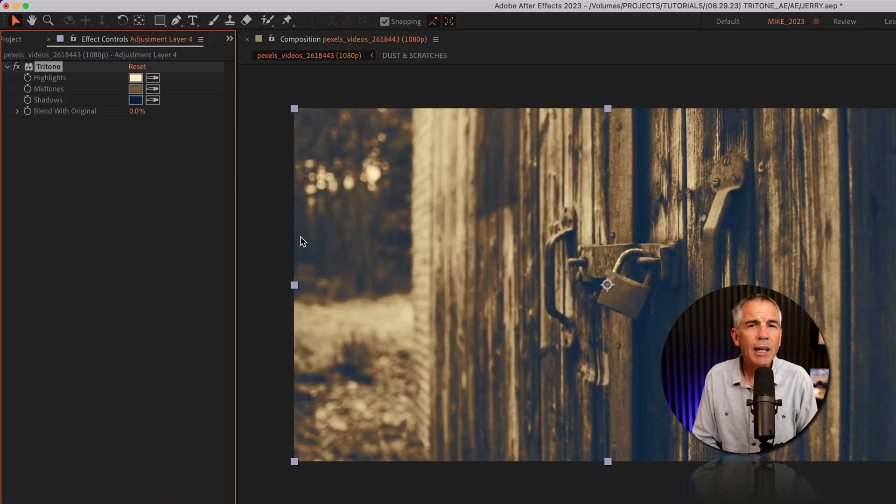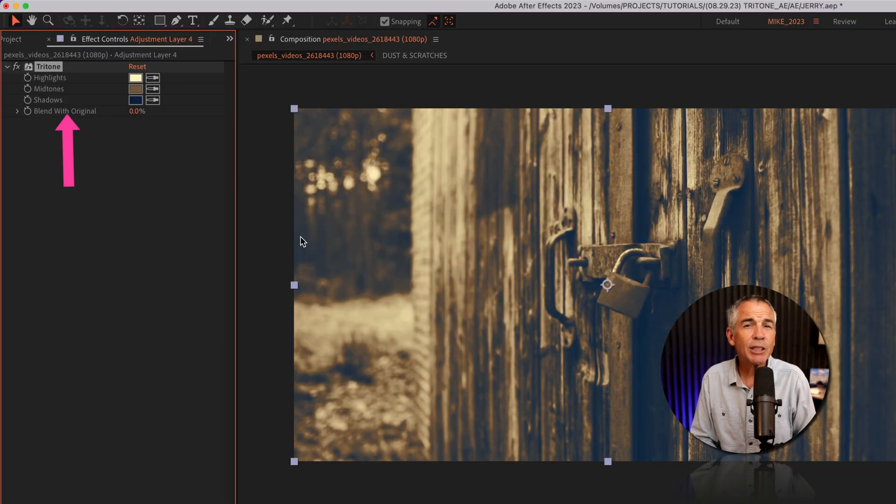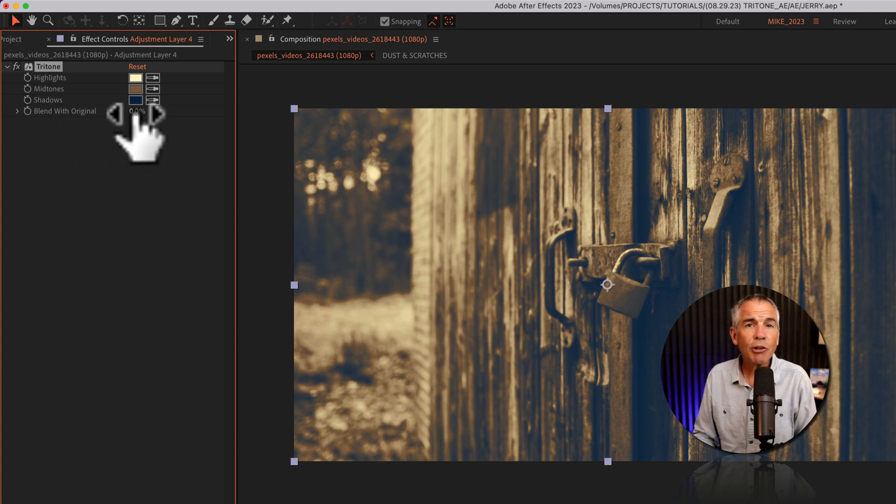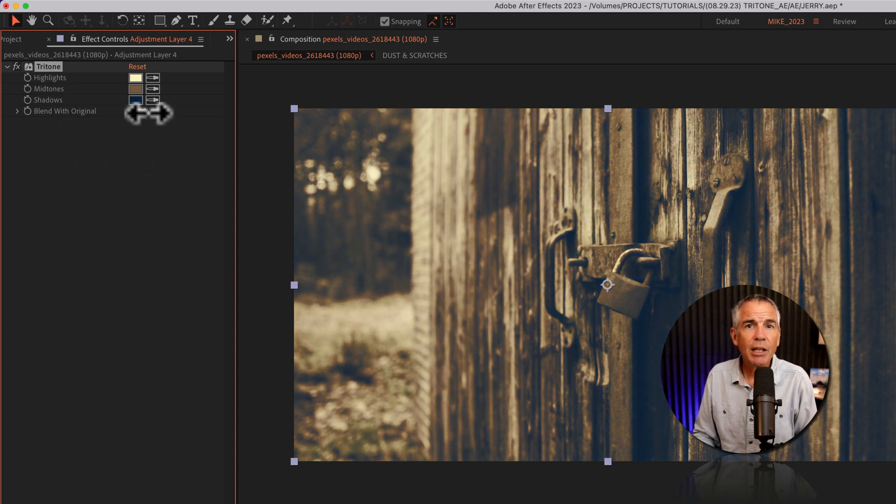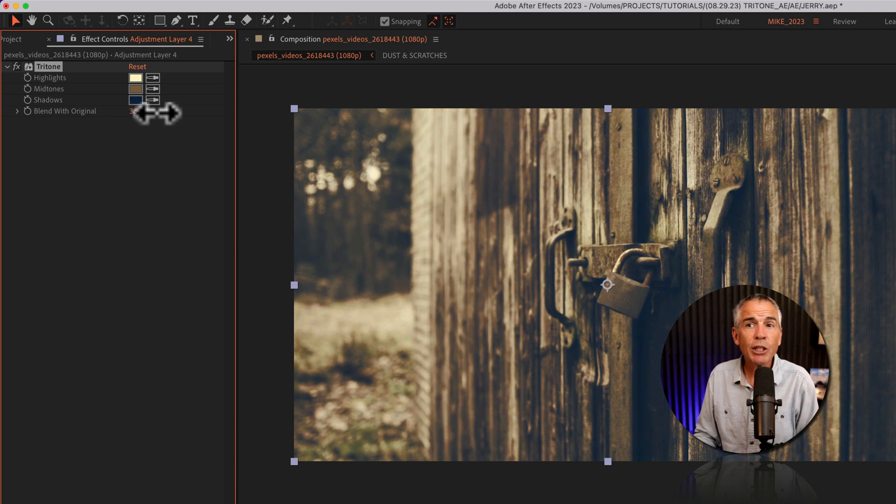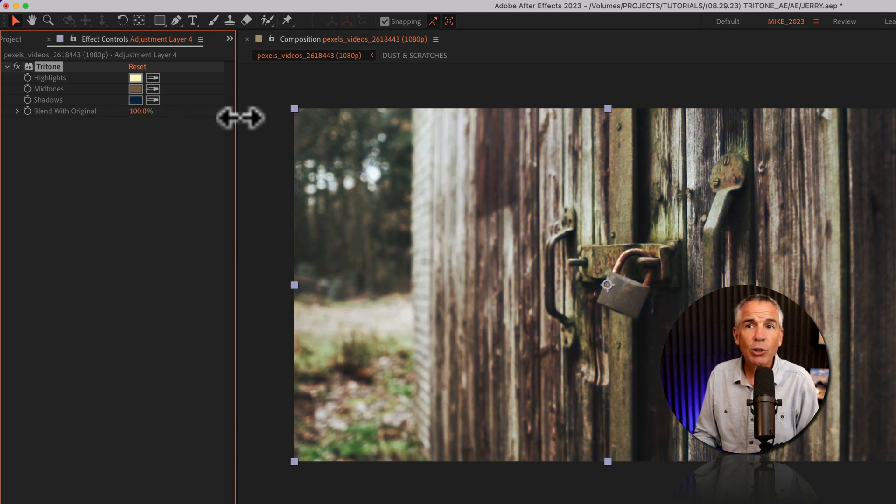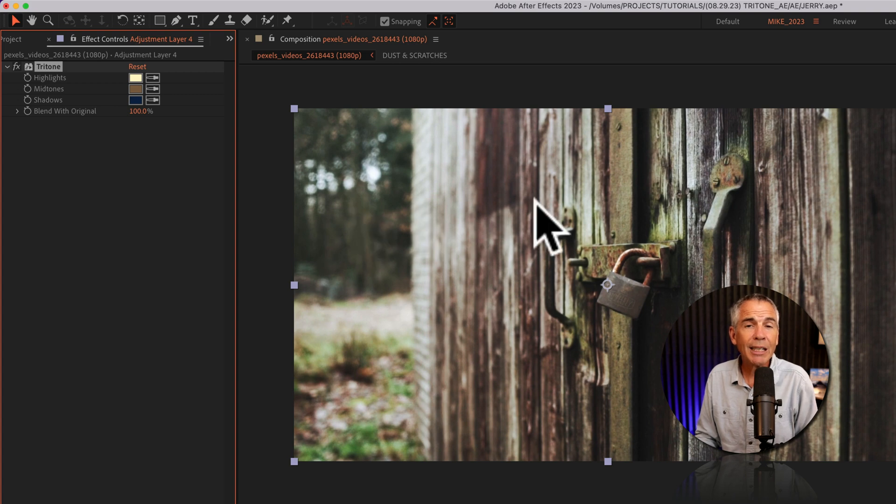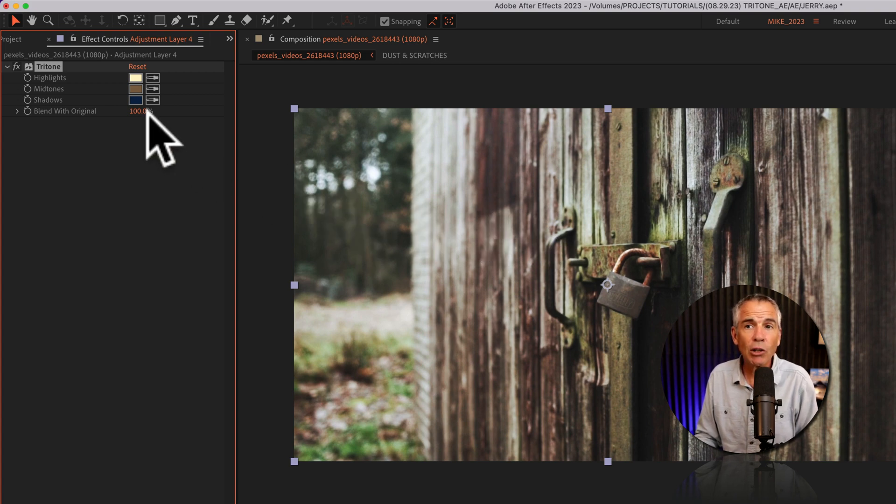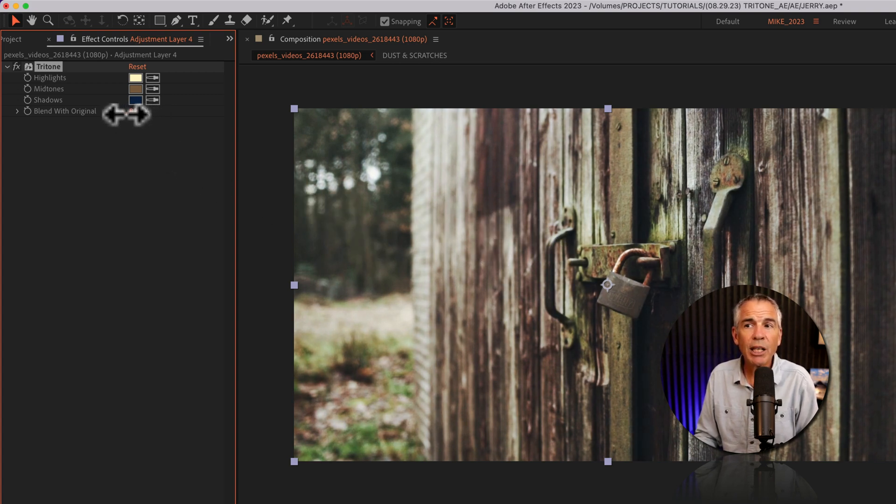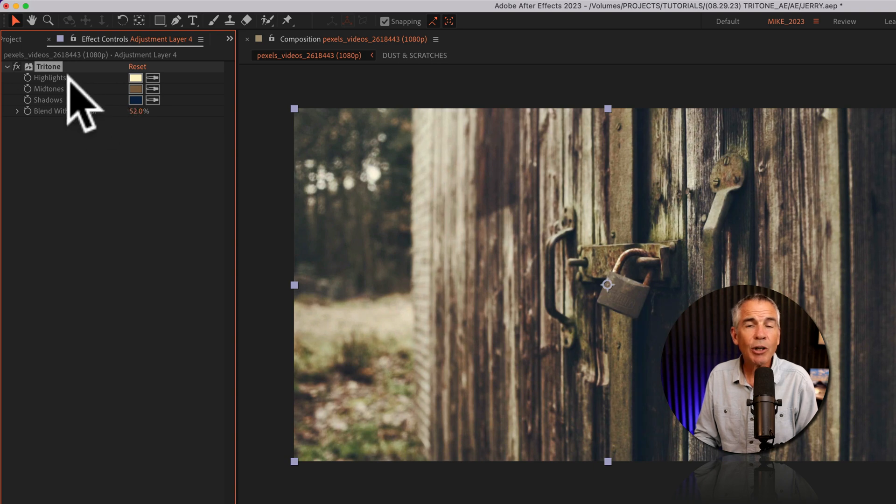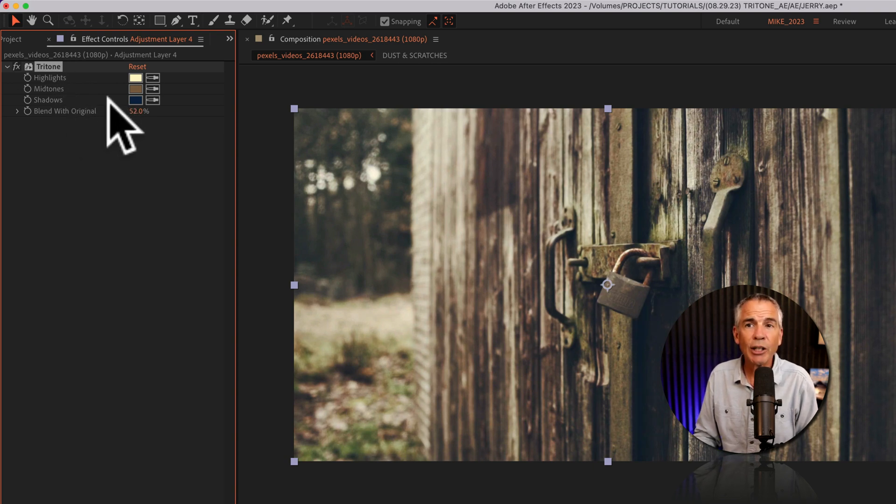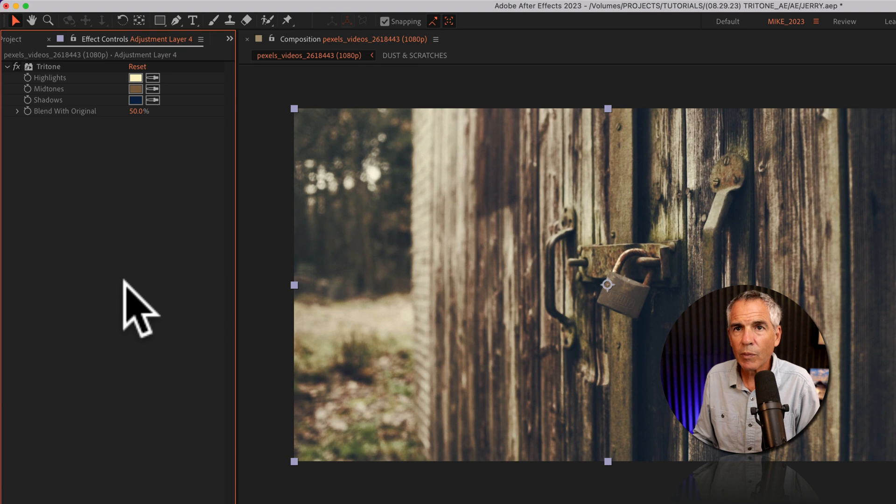And if you like the colors, but maybe it's just a little bit too much for you, well, there's this blend with original. As you increase the percentage, the original footage is going to show through. So at 100%, the Tritone effect is not affecting this footage at all. And as you decrease the percentage, you're going to start introducing the colors that you have selected in the Tritone effect.